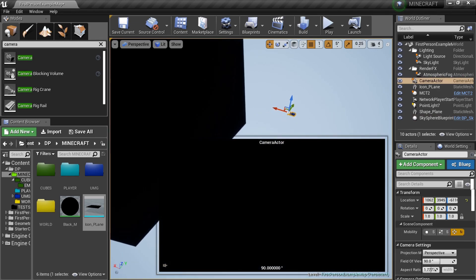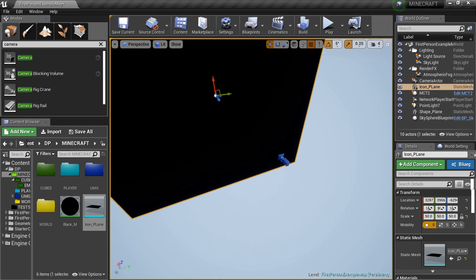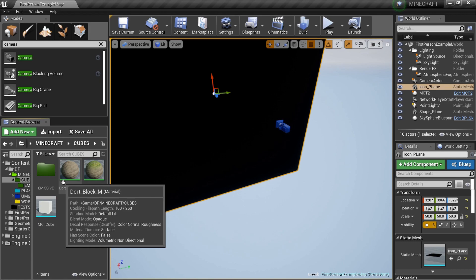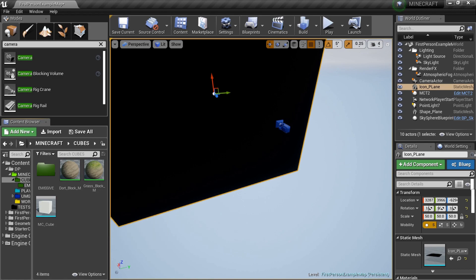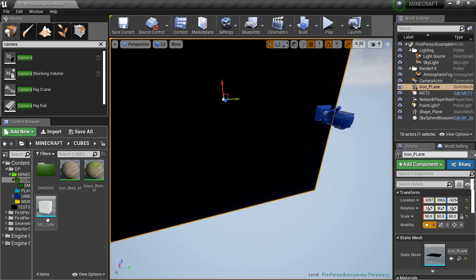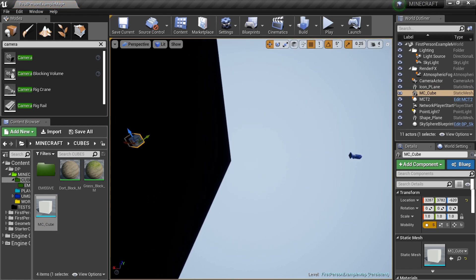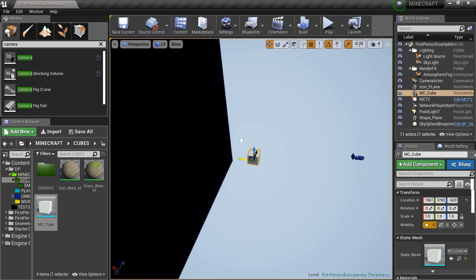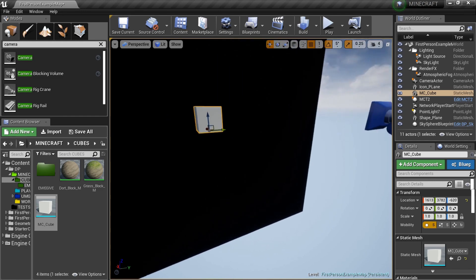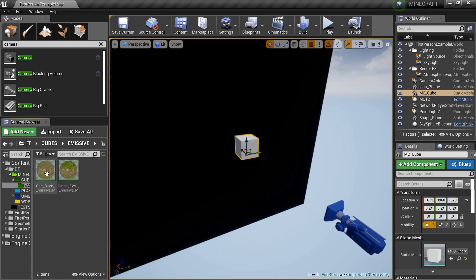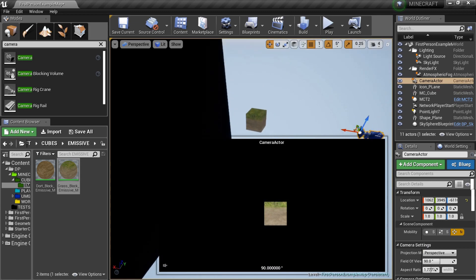Now let's pull out our cube. We're going to set up a way to take snapshots where the block is always the same size. Bring the cube out and set it in front of the camera. We're going to set up some snapshots. Let's apply the grass emissive material to the cube first.